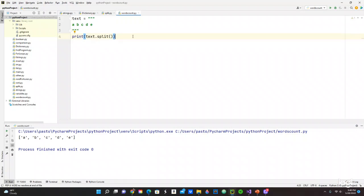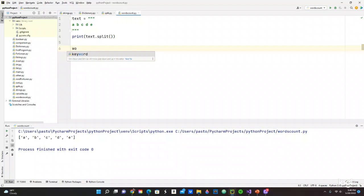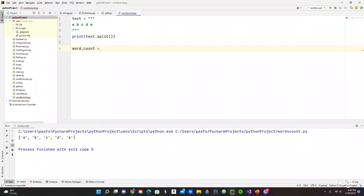Now we want to know how many times this letter b, c, d, e is being used in a context, a paragraph, a page, whatever, or the whole entire book, right? So what we can do is just the following: we got to create a new variable name, word_count. It's going to be an empty dictionary.